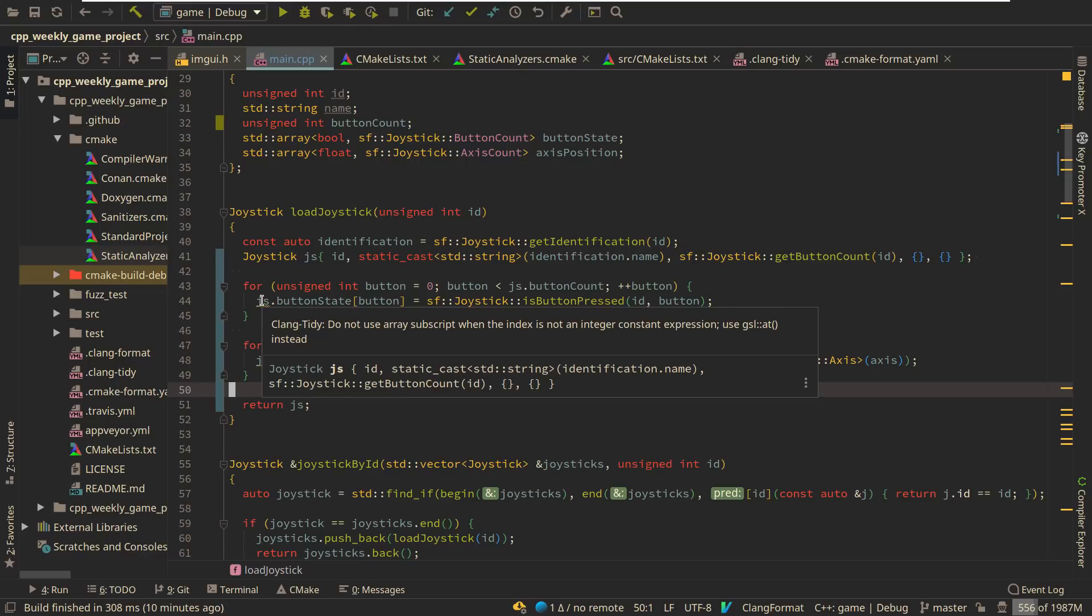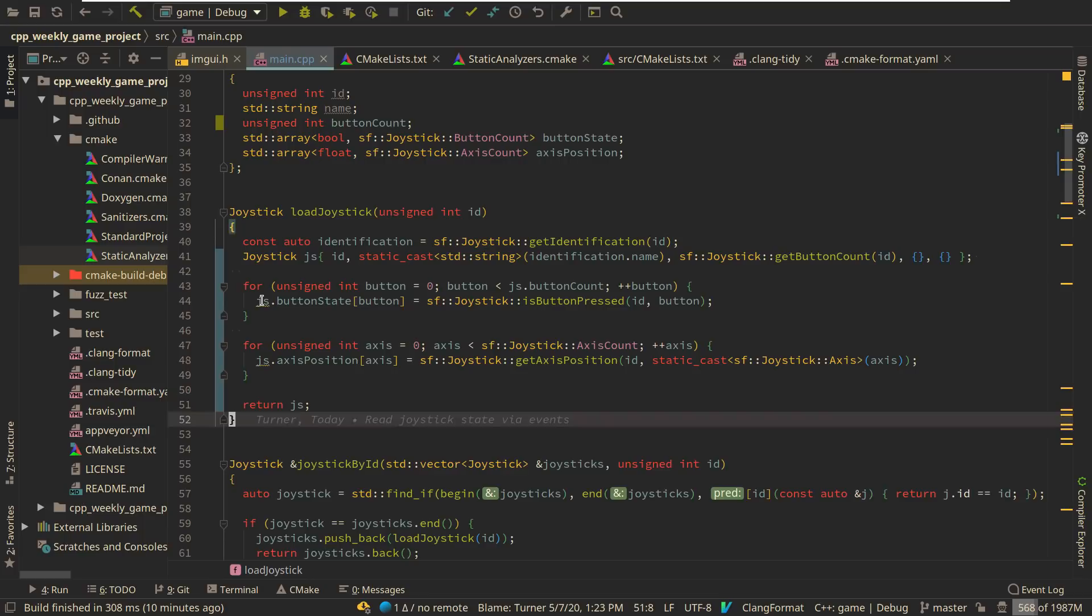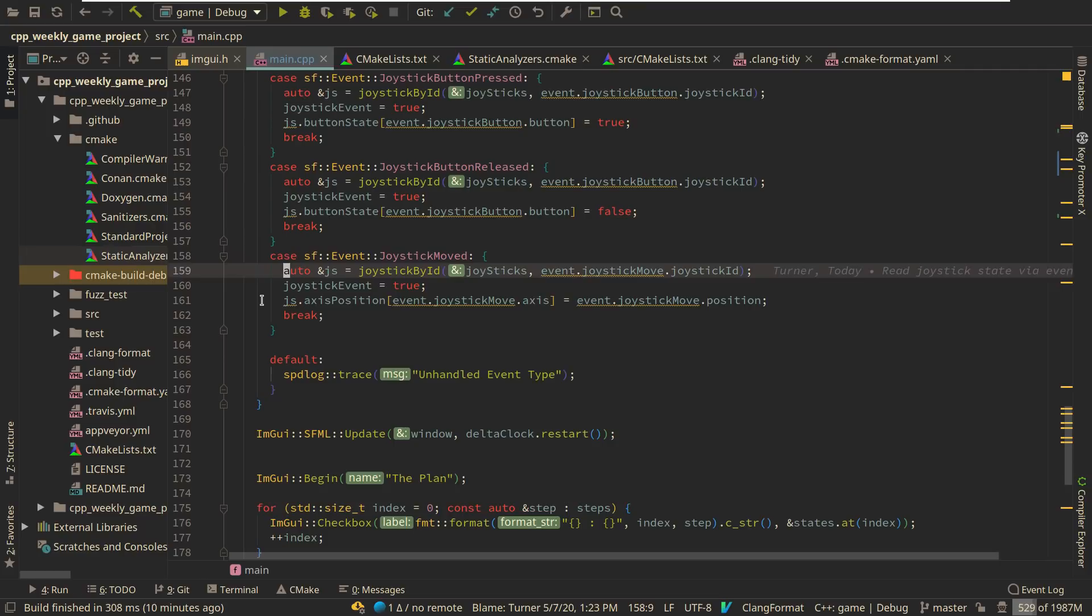Why do not use subscript when the index is not an integer? Right. So I'm still going to ignore that at the moment. And then let's go ahead and do a couple of things here.